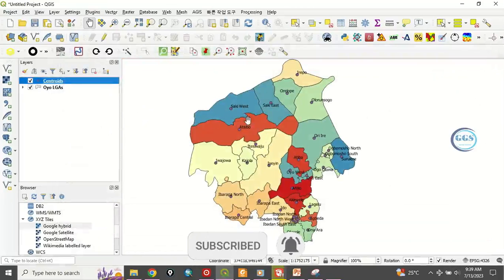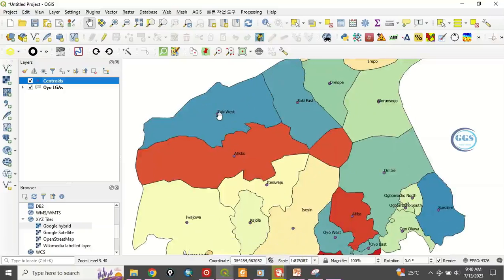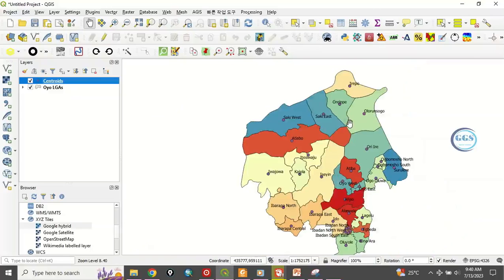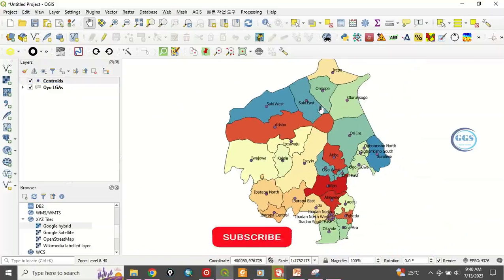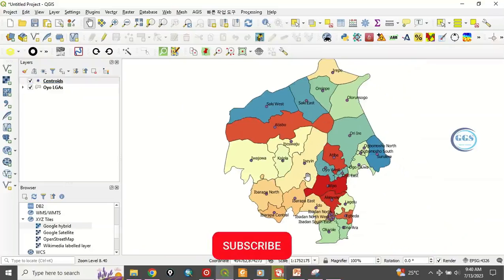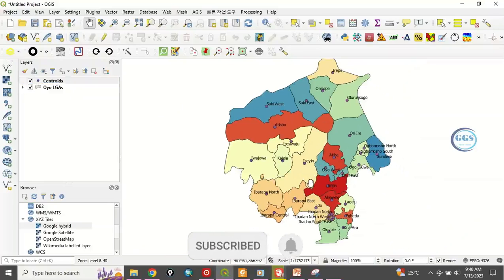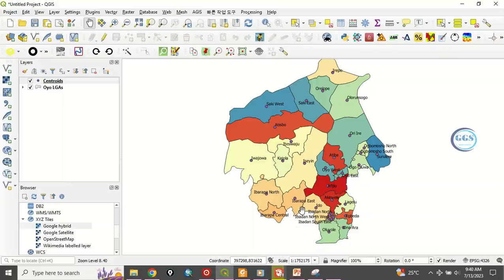The center of each polygon's centroid has been created. For example, this is Shaki West — this is the center, the centroid. This is Iwajowa — this is the center. All along you can see the center of each of these polygons. So this is how to find the centroid of a polygon in QGIS. Please remember to subscribe to my channel. Thank you.